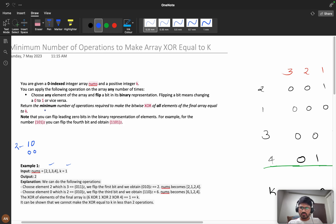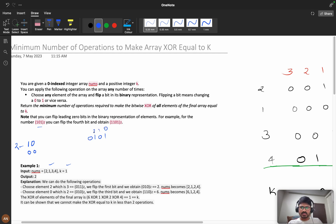Flipping a bit means changing a zero to one or vice versa. We need to return the minimum number of operations required to make the bitwise XOR of all elements of the final array equal to k. Note that you can flip leading zero bits in the binary representation as well. For example, for the number 5, the bits beyond the significant bits are all zero, but you can flip those leading bits too.